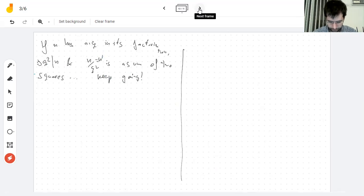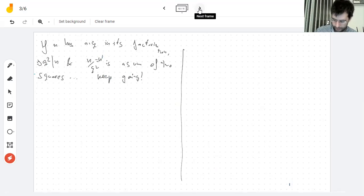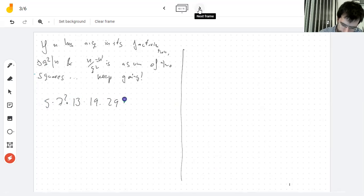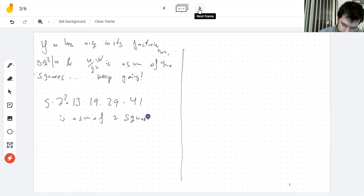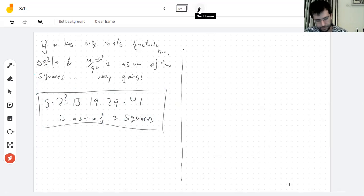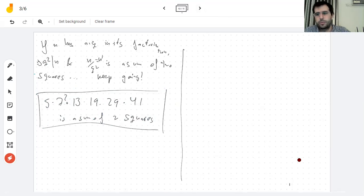The proof just shows: if there's one q, there must be at least two. So you always end up with an even number of q's. For example, 5 × 7² × 13 × 19 × 29 × 41 is a sum of two squares — I can tell just by looking at the number. That's pretty cool. All right, see you Monday. Thank you, bye.